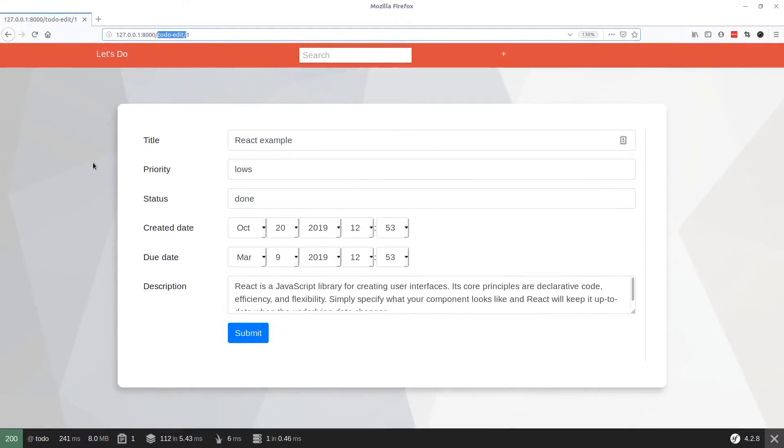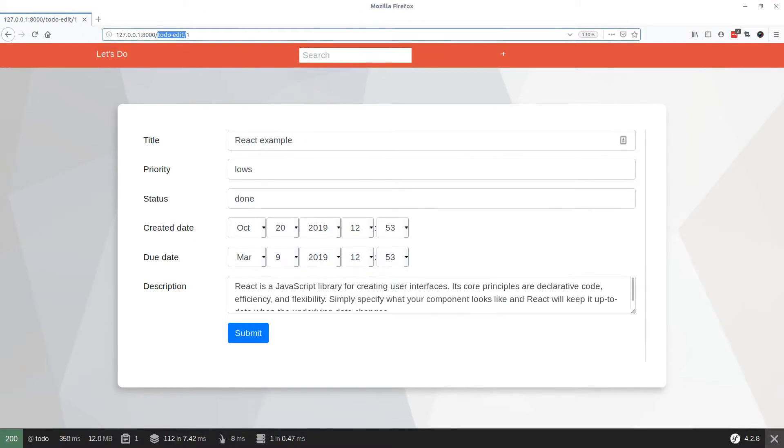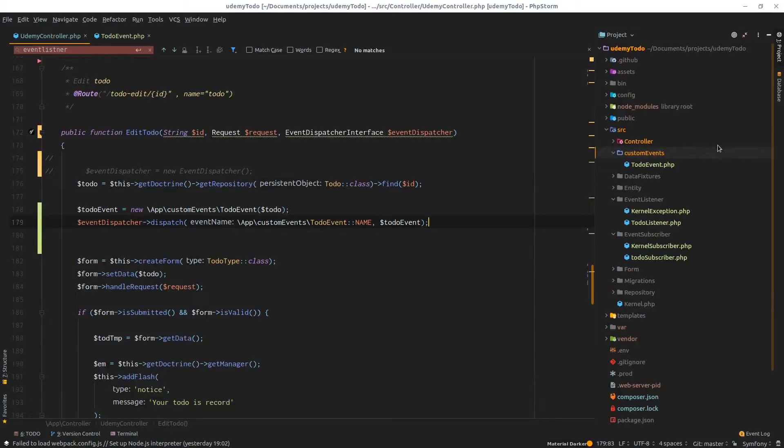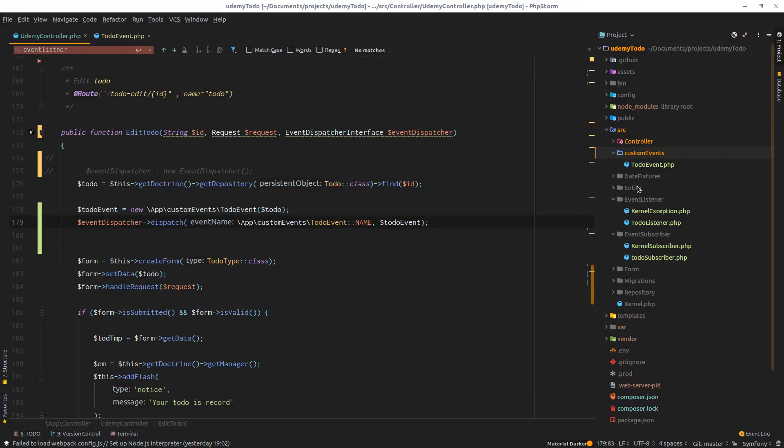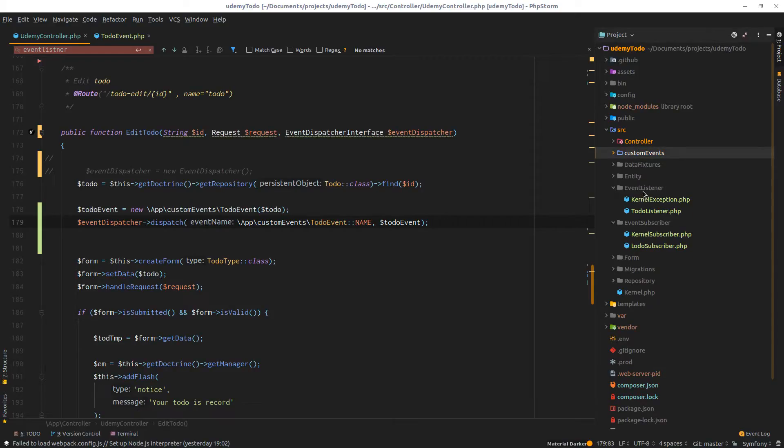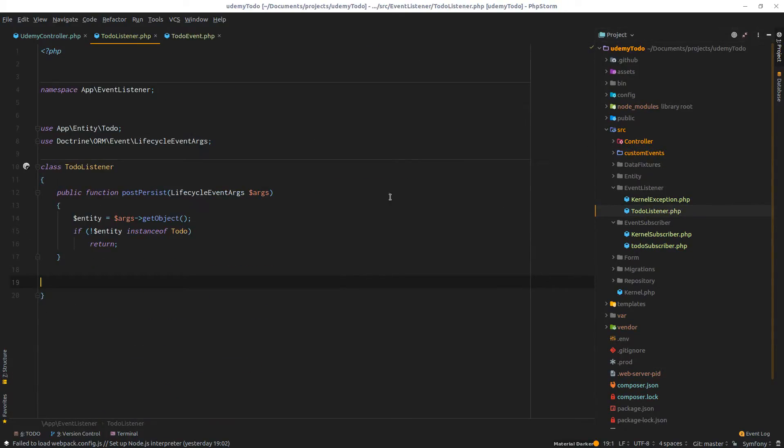Now if I do refresh to check that everything is fine and nothing is broken, perfect. But nothing happened because we don't have any subscriber that is handling this event. I'll be getting help from our previously created to-do listener.